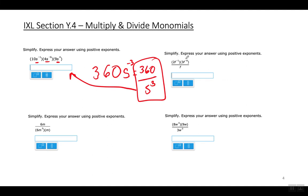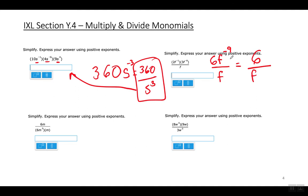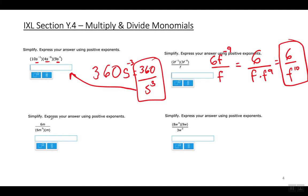Next: 2 times 3 on top is 6. f to the negative first power times f to the negative eighth power is f to the negative ninth power, and there's an f on the bottom. Get rid of the negative exponent by putting f to the ninth power in the denominator. The final answer is 6 over f to the tenth power.